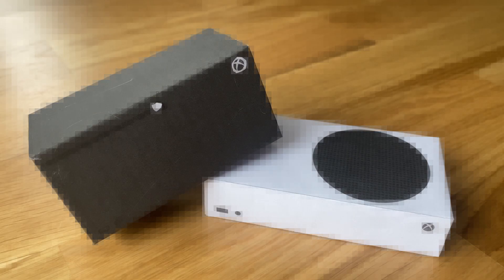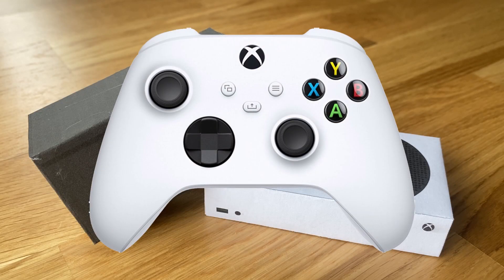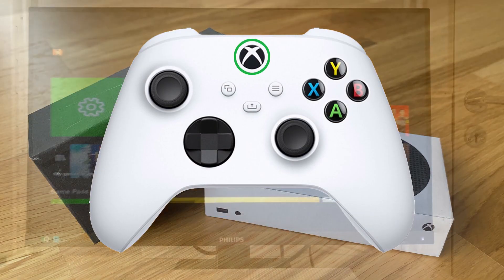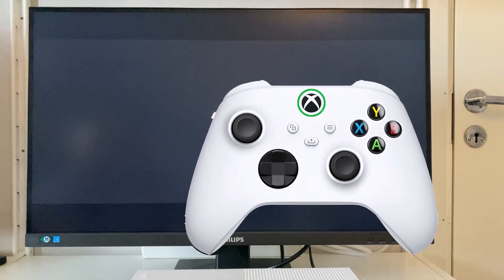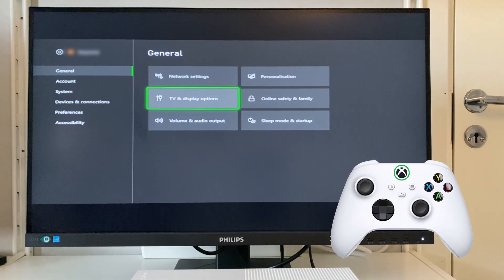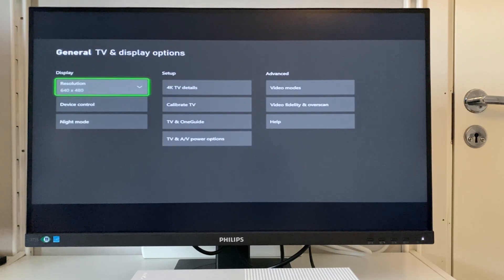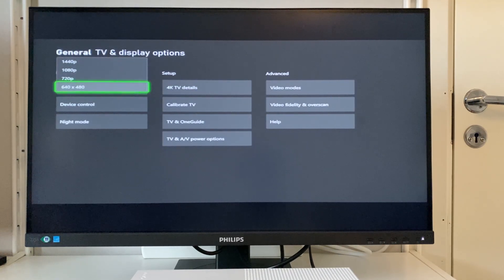After a while, you should hopefully see a very low resolution image on your screen. To change the resolution back to the correct one, simply press the Xbox button on your controller, then go to Profile and System, followed by Settings, General, and TV and Display options. Here, select the resolution that matches your TV or monitor under display.